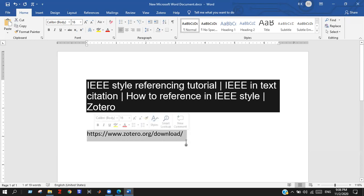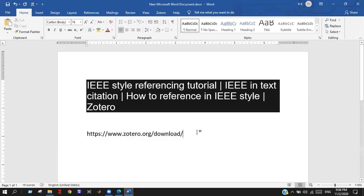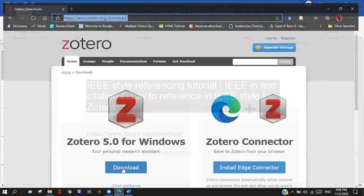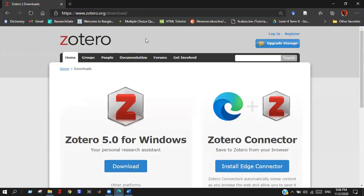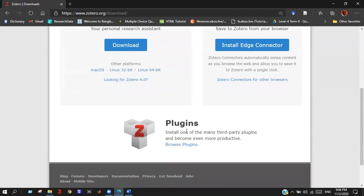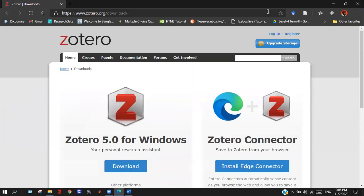You can download it easily and install it. Here is the link and the website. Then you can download Zotero 5.0 version for Windows and Zotero connector for Microsoft. So without any further ado, let's get started.